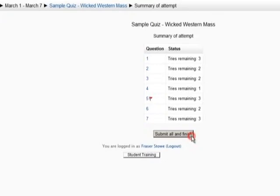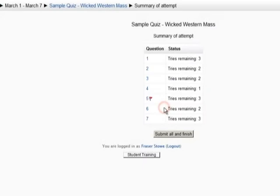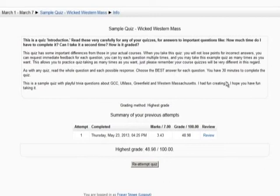As long as you are satisfied with the attempt, click Submit All and Finish again, and you will see either a summary or review of your attempt, depending on the settings chosen by your instructor. Remember, you may use this example quiz on the student how-to site as many times as you like to practice. That is how to take an online quiz in Moodle. Thank you.